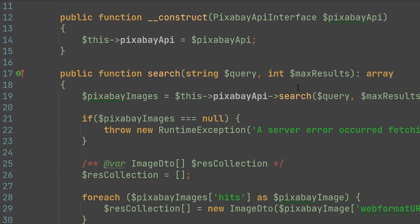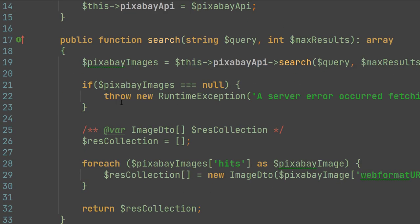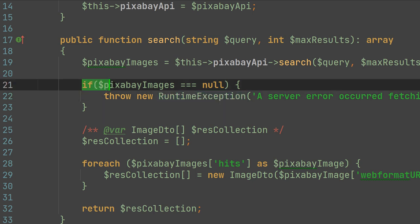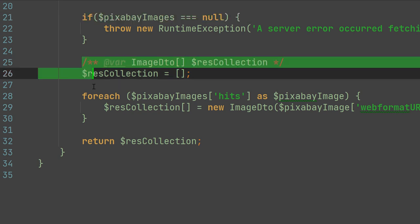Also, we adapt its exceptions, because the image search interface throws runtime exceptions while the Pixabay API interface does not throw anything at all. If it returns null, it means there is some exceptional situation. In this case, in our adapter, we throw the runtime exception. And after that, we adapt the response of the Pixabay API interface to our image search interface.